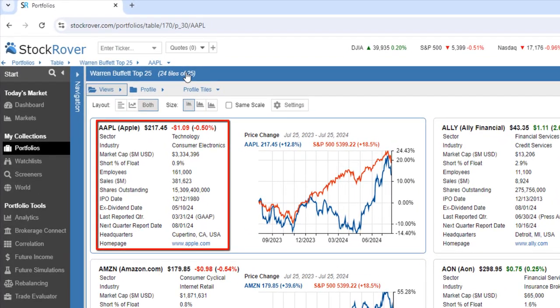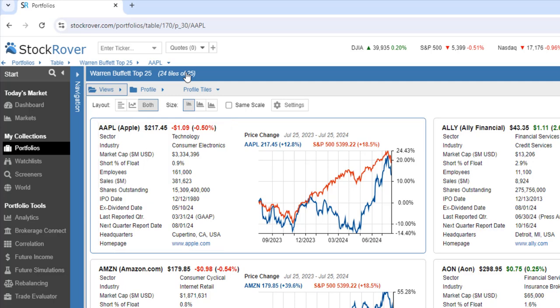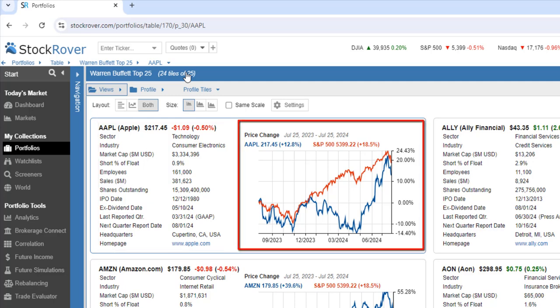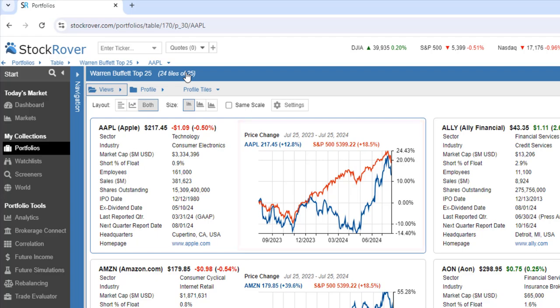The tabular section is showing selected profile metrics, and the chart is showing the price change of the ticker and the S&P 500 benchmark.